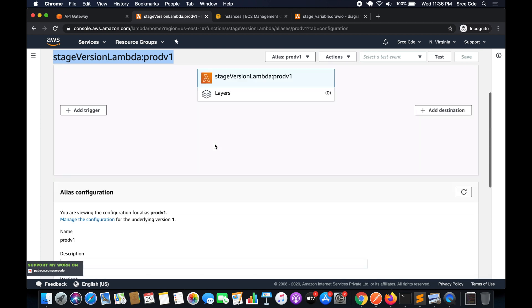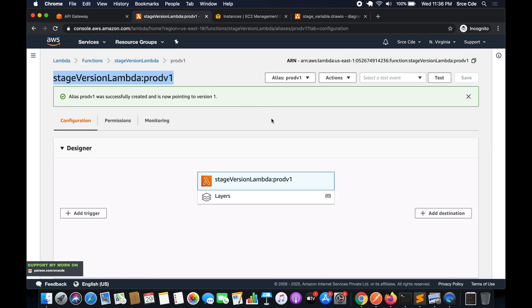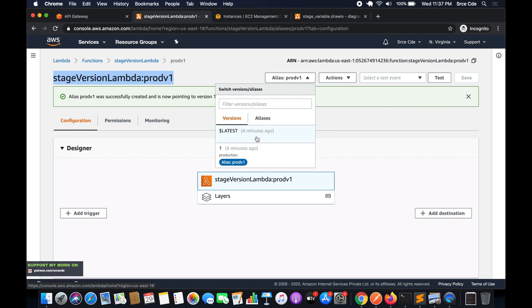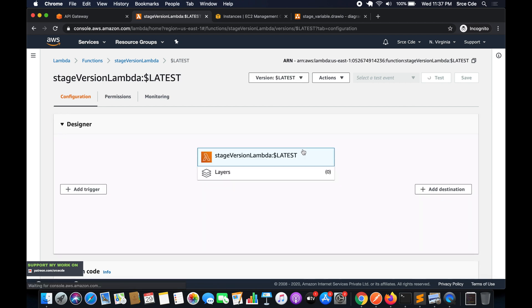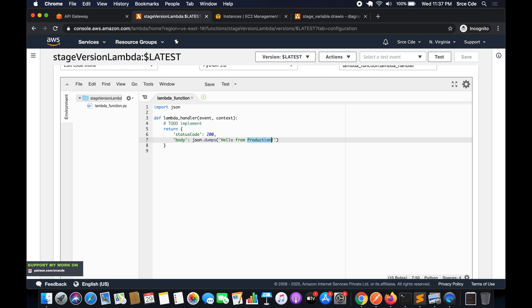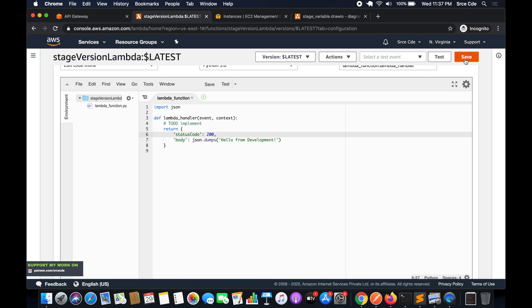Now we will create a 'dev_version_one' alias. Navigate to the 'latest' version, since we can always modify the latest version. Change the return value from 'Hello from production' to 'Hello from development', and save the function.